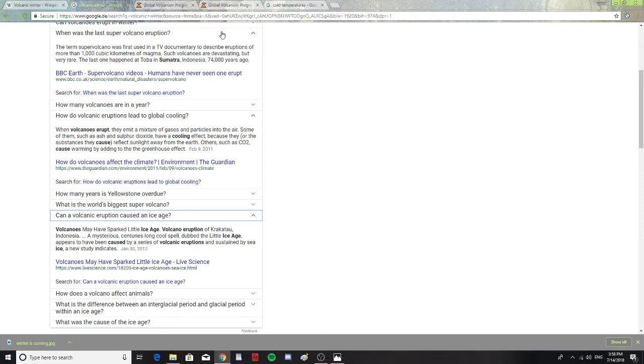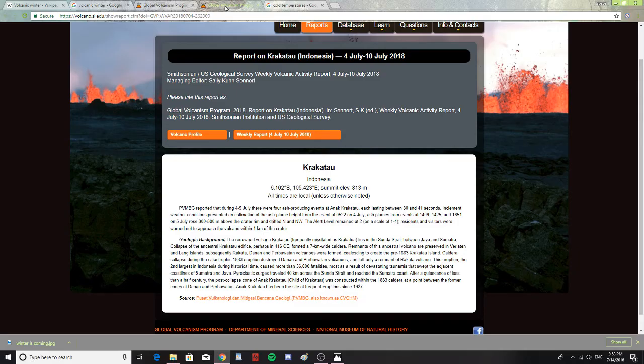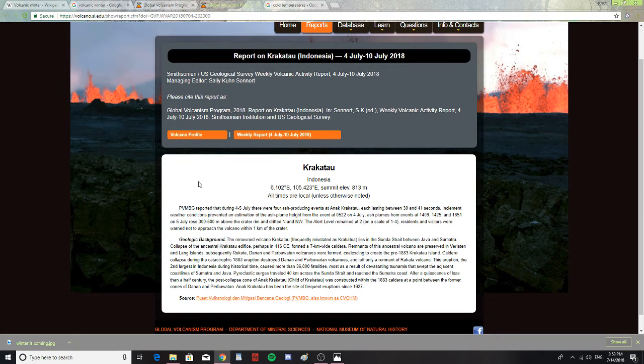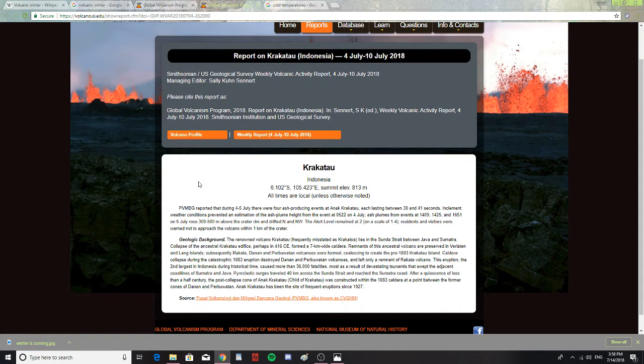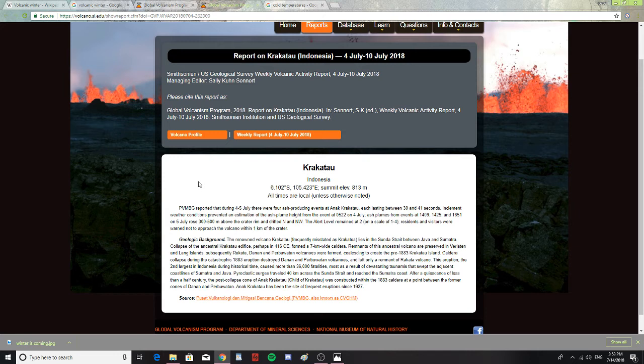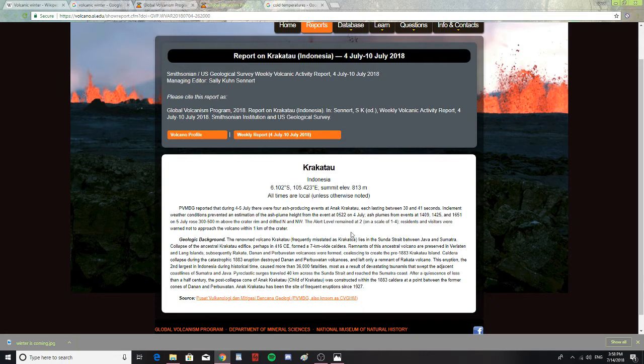Well, on July 4th, there was a report. It says reported that during July 4th and 5th, there were four ash-producing events at Anak Krakatoa, each lasting 30 to 41 seconds. Inclement weather conditions prevented an estimation of ash plume height on July 4th. Both ash plumes from events at 1409, 1425, and 1651, and on July 5th, rose 300 to 500 meters above the crater rim from the north-northwest. An alert remained at alert 2 on a scale of 1 to 4. Residents and visitors were warned not to approach the volcano within 1 kilometer of the crater.